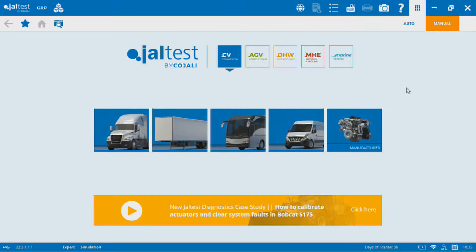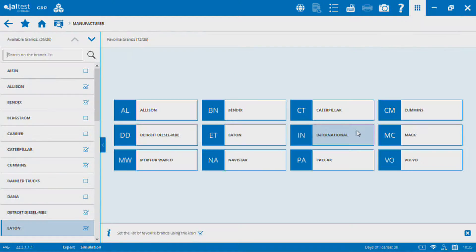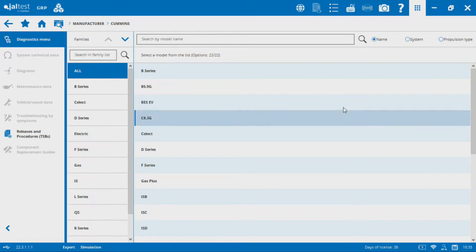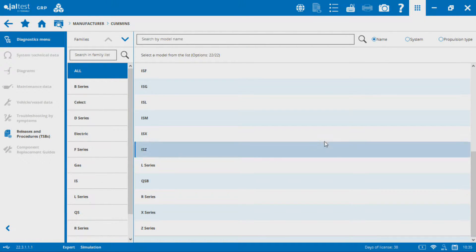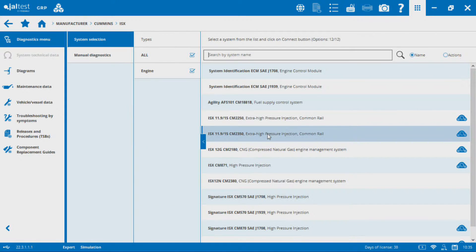Let's flip over to the JALTEST 22.3 software here. I've got a simulator up. For this example I'm going to use a Cummins ISX. The reason I'm going to choose Cummins is because Cummins has all those aftertreatment controls built into their 2350 and newer ECMs.